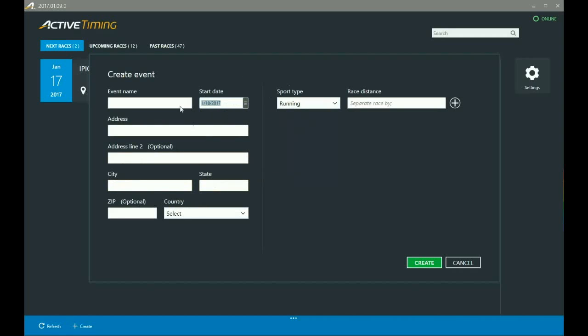Before we continue, I just want to point out that as of the filming of this video, there are no options inside of Active Timing to actually go in and modify any of this information, so once it has been entered, it is going to stay there.